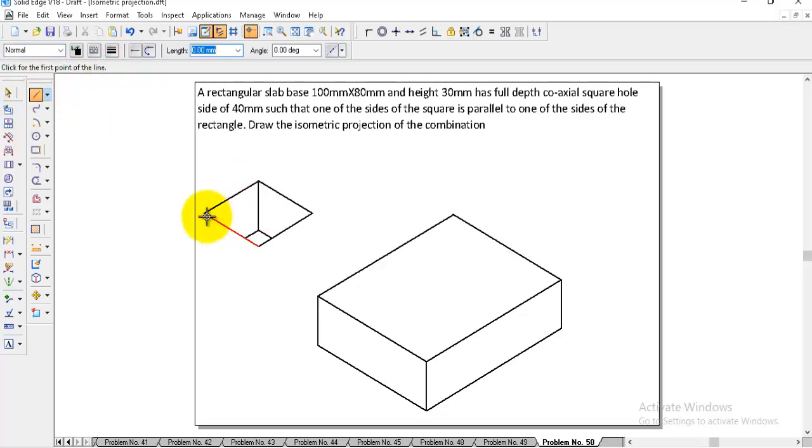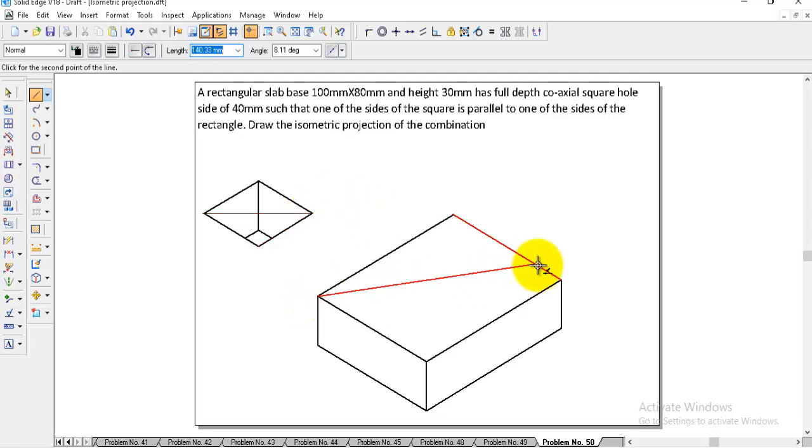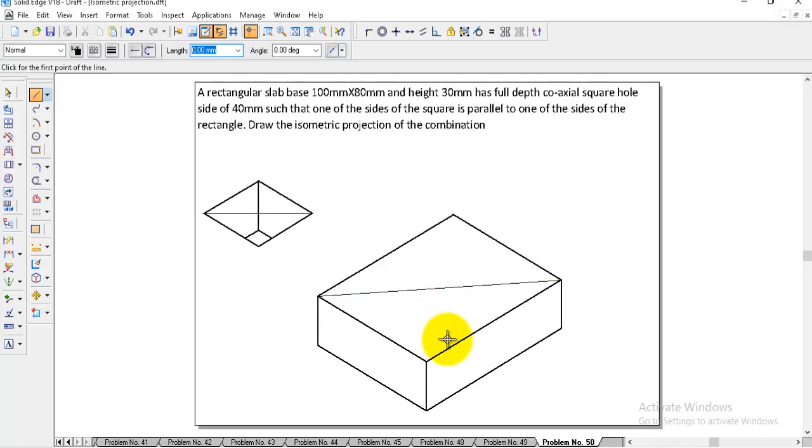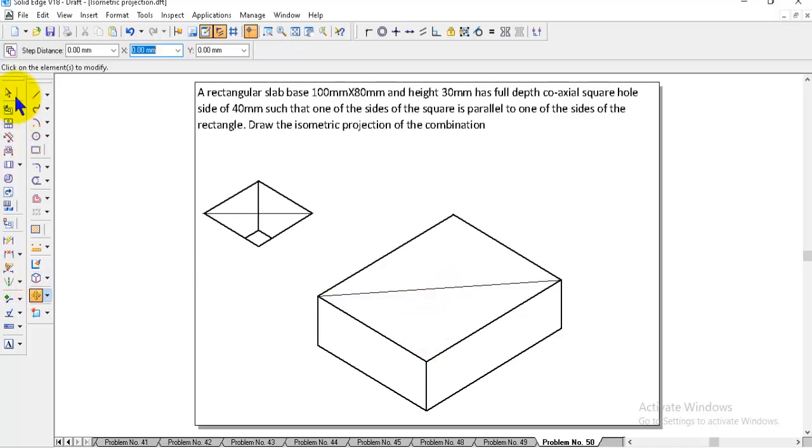Draw the diagonal line to the top face of this, and here also to the top face. These two top faces meet here where the hole goes inside. Then go to move, switch off copy, select the solid, pick from the midpoint, and place it at the midpoint.